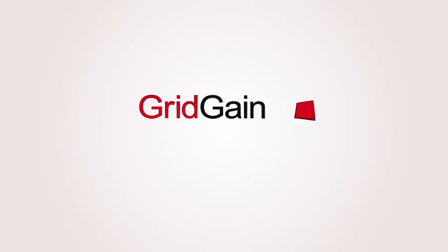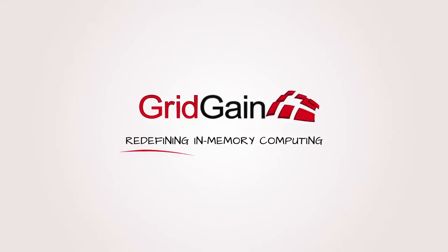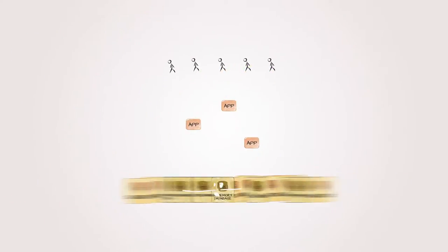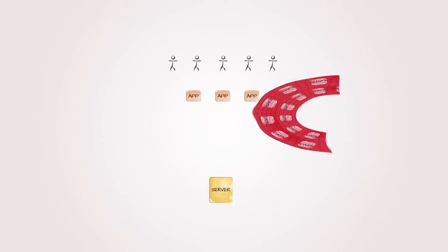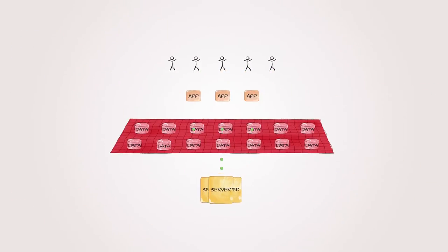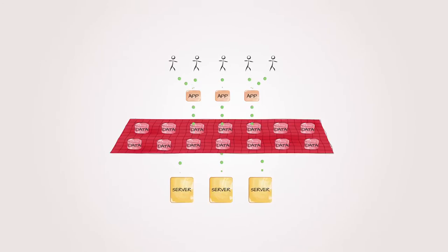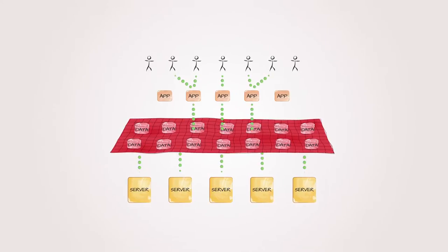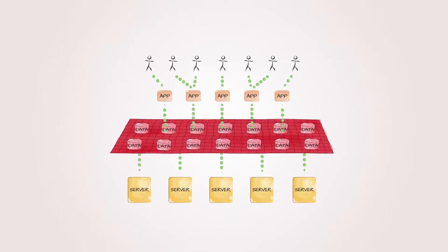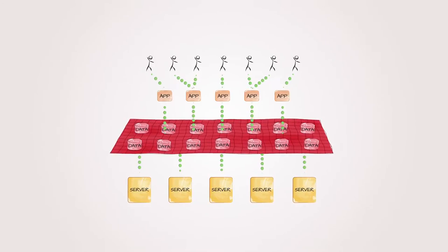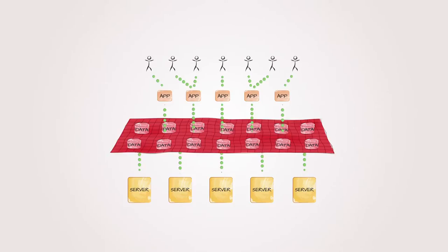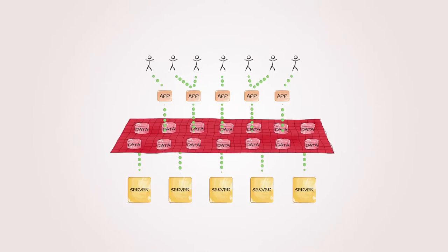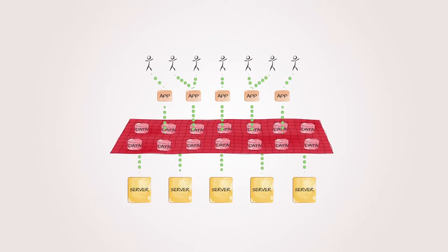And that's why GridGain is redefining in-memory computing. Now your business can look like this. GridGain's in-memory data fabric folds all of the multiple point solutions into one clean and affordable solution, without requiring a rip and replace of your existing apps or data stores.